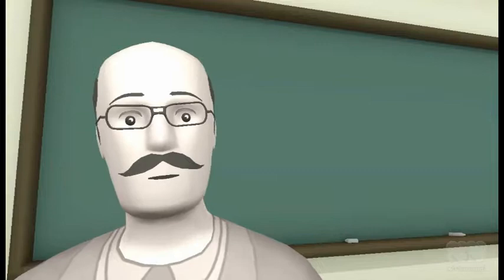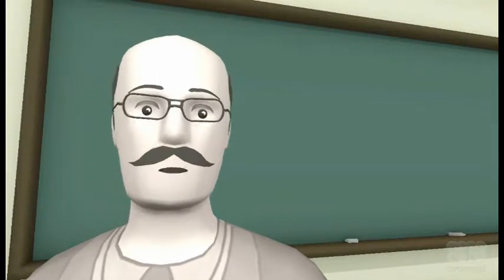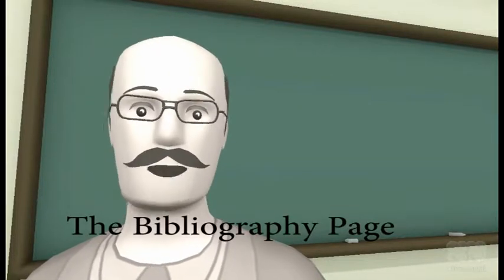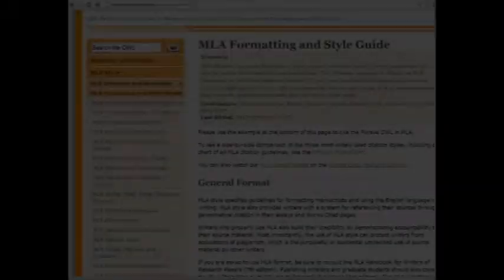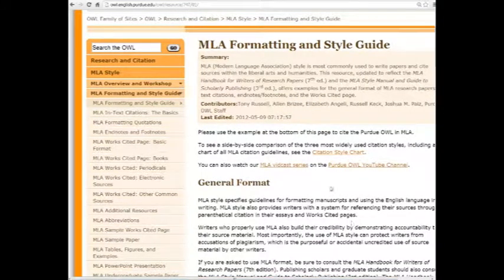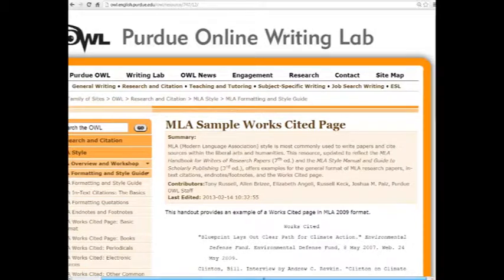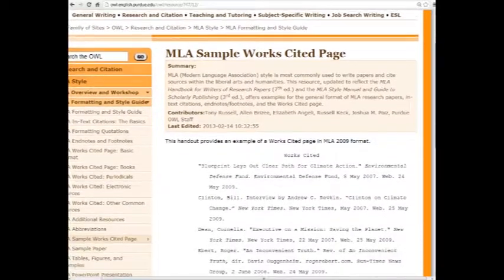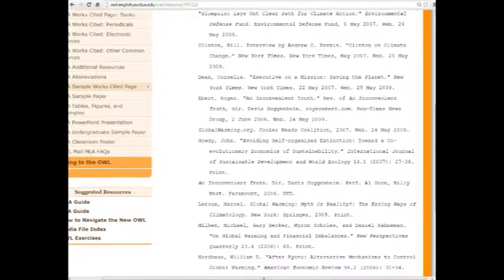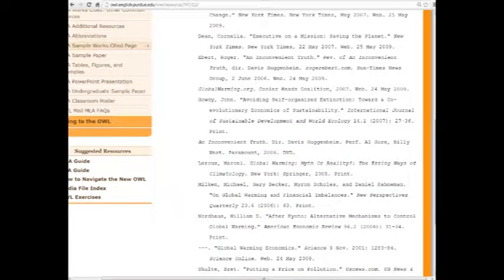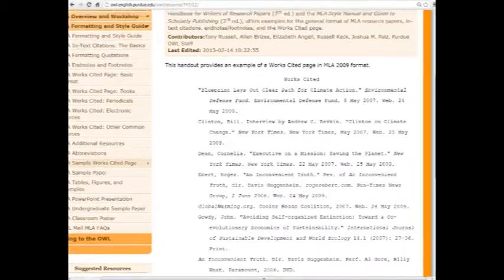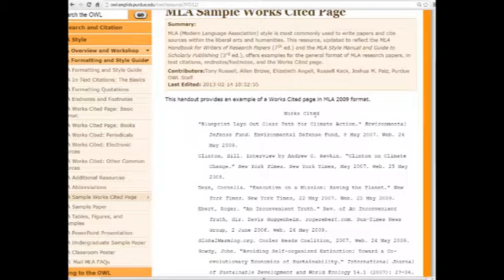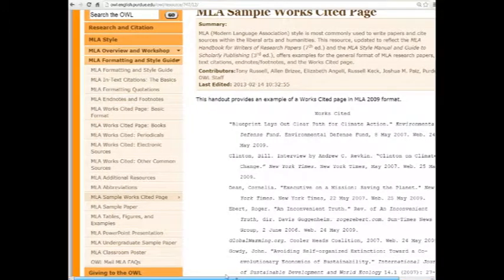In addition to all this citation stuff in the body of your paper or project, there is also the bibliography page that lists alphabetically the complete citations for all of the sources you used. The OWL site can help you through this part of the process. If you're using MLA, the bibliography is called a works cited page, and OWL has an entire works cited page worked up for you — it includes books, magazines, newspapers, journal articles, DVDs — just about anything you can think of, and it's all formatted correctly. If you're using MLA, just go and make your page look like this.